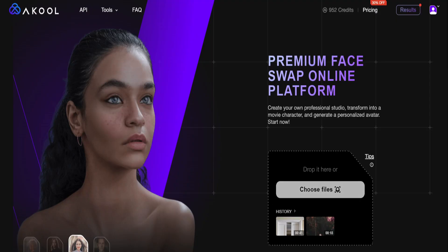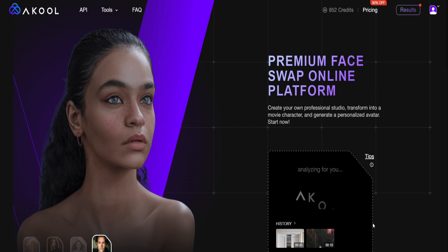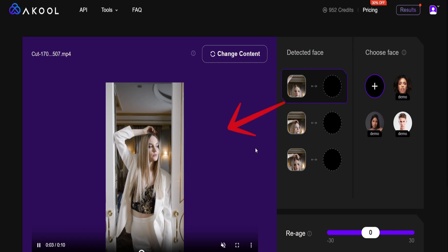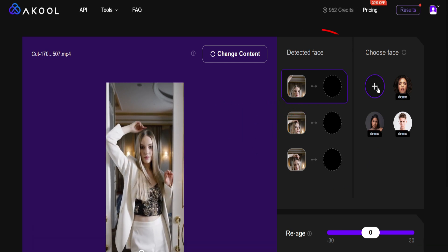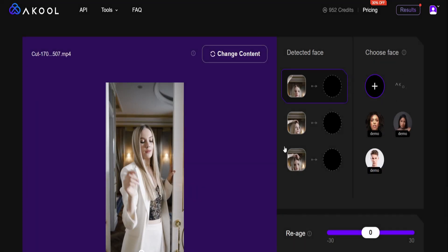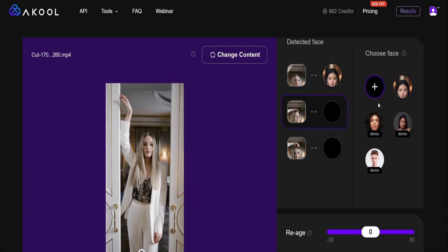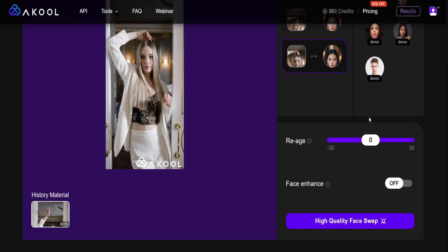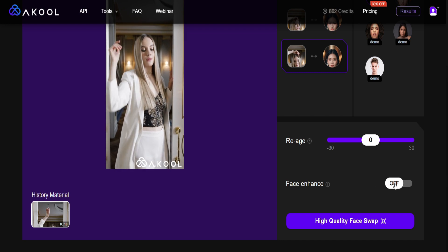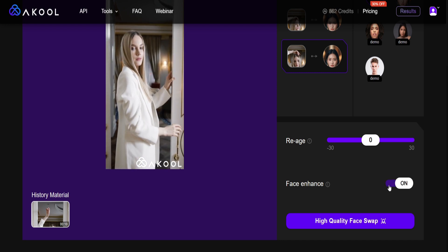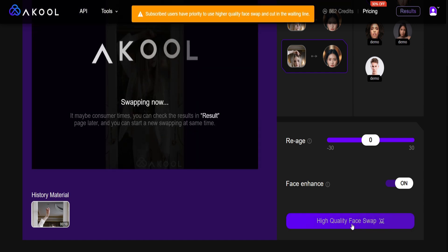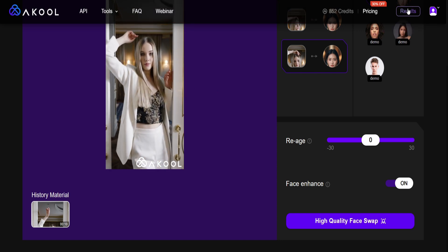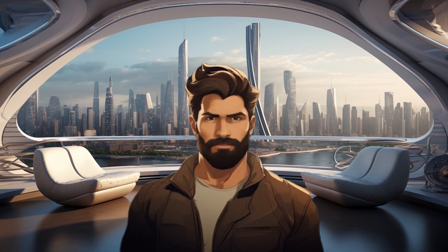Start by uploading your video file to the designated area, either by dragging it or clicking Choose File. A new window will open displaying your uploaded video on the left side. On the right side, the AI will automatically detect faces. Next, upload an image of your AI model and place it alongside the detected faces in the original video. While there is an option to adjust the age of the AI model's face, for now we'll keep it unchanged. Improve the quality of the AI model's face by clicking the Enhance button, then proceed to click High Quality Face Swap to generate the video. The resulting clip will be shown in the Results tab in the top right corner, where you can download it. Finally, let's watch the video.